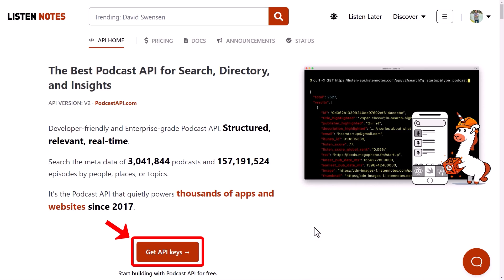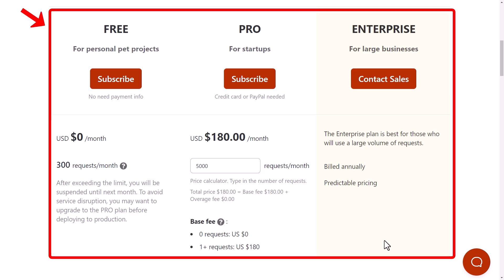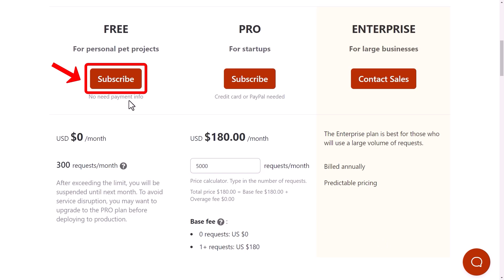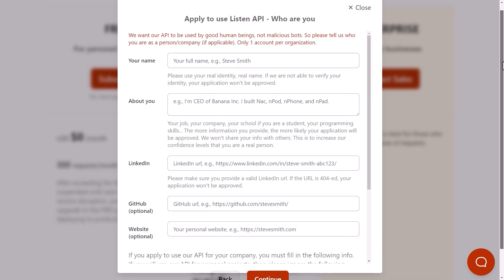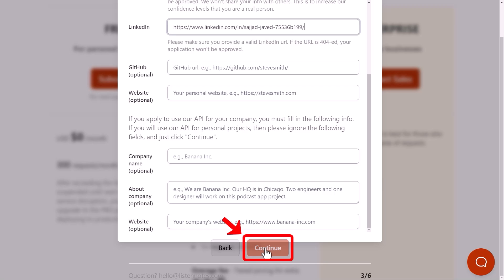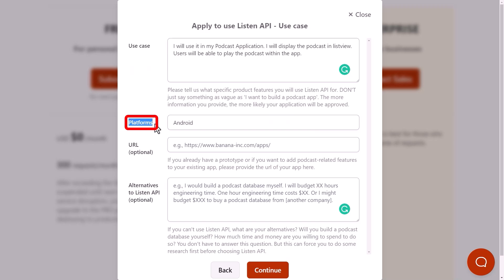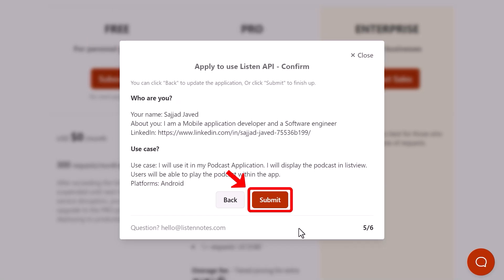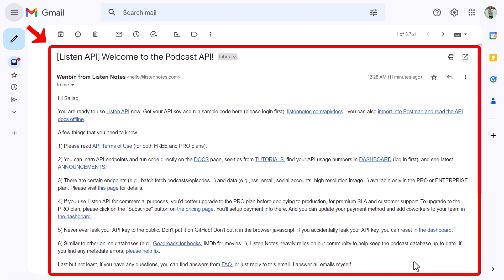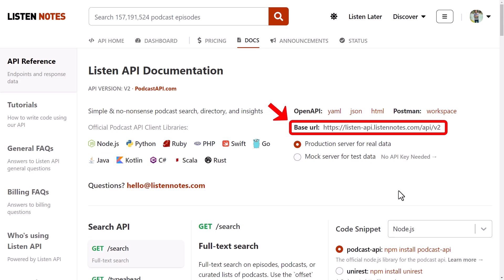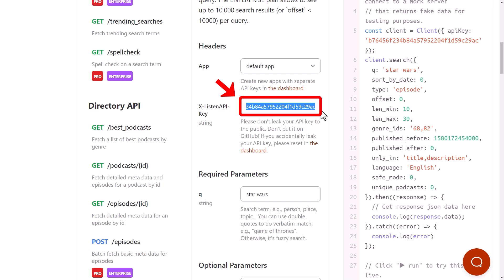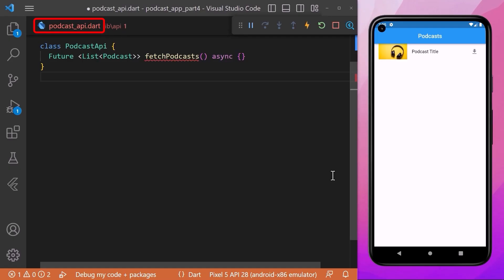First you need to click on Get API Keys, which takes you to the pricing and plans page where you can select any plan according to your requirements, including a free subscription. Click the subscribe button and it will open a window where you need to agree to their terms and provide basic information including your name, about you, and your LinkedIn profile. After providing all the necessary information, click continue, then define how you will use this API, the platform, and other details. After that click continue, review your entered information, and click submit. After some time you will receive an email with a link directing you to the Listennotes API documentation page, where you have the base URL and your API key.